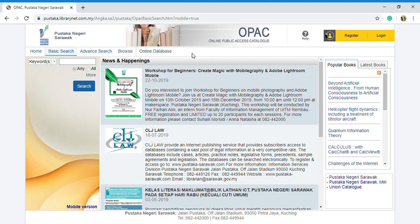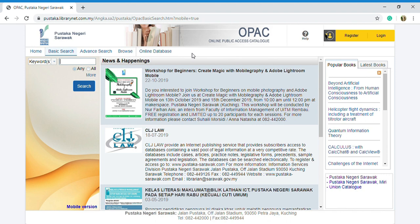To search for all resources catalog within a specific library, you only need to select a library name in the 'you are now searching in' field at the top. To search for resources available in all participating libraries, select all libraries.